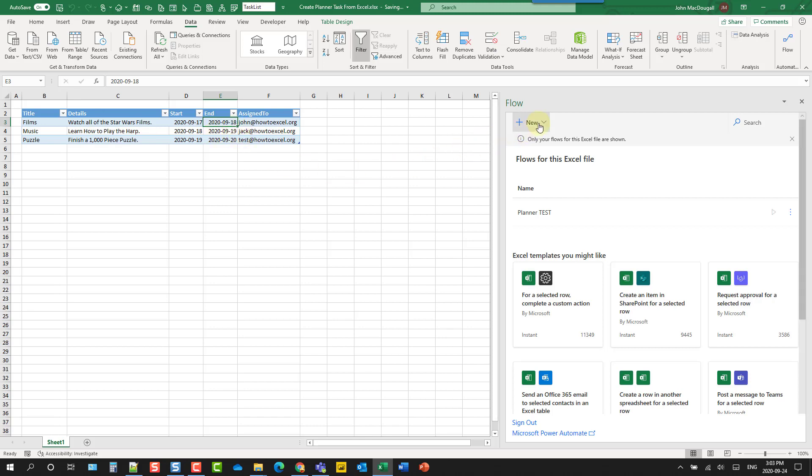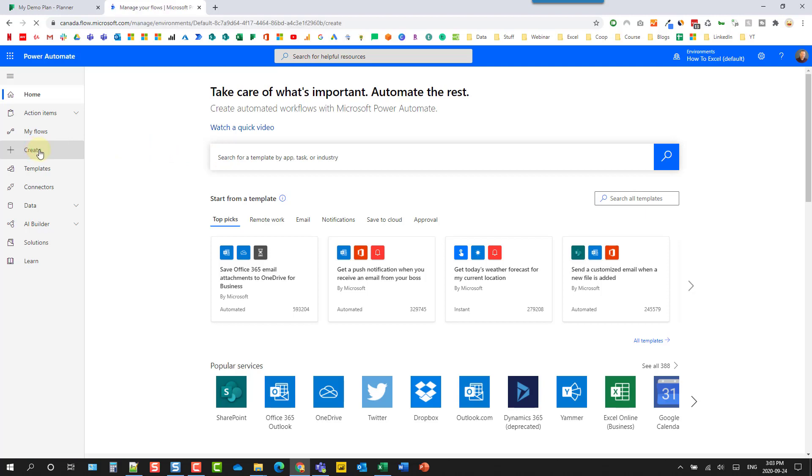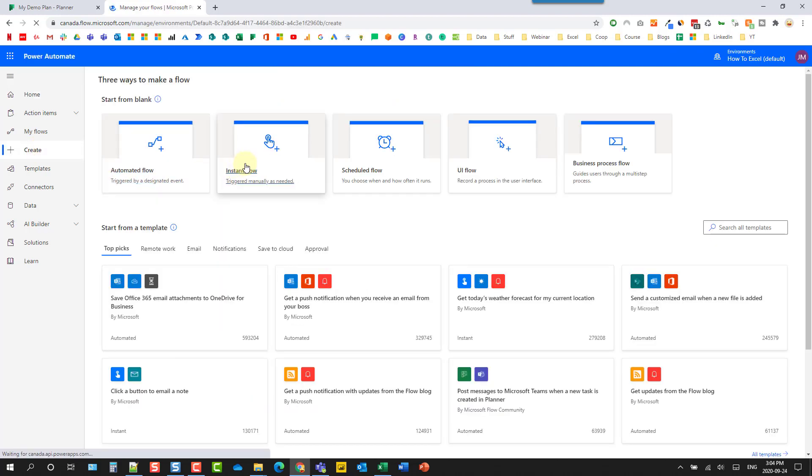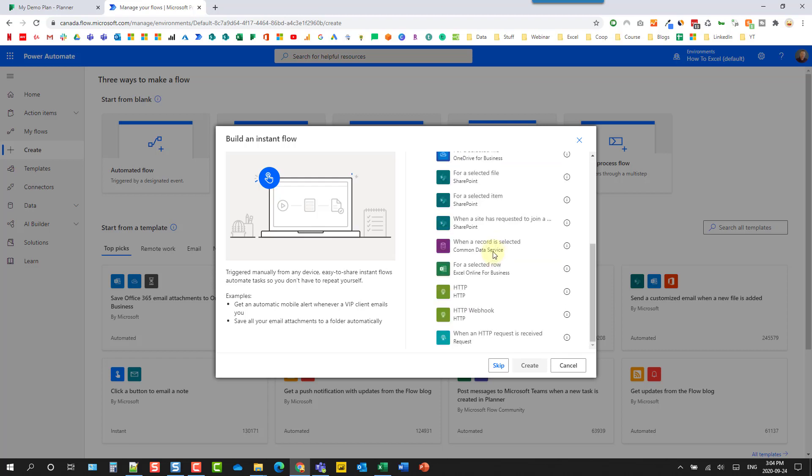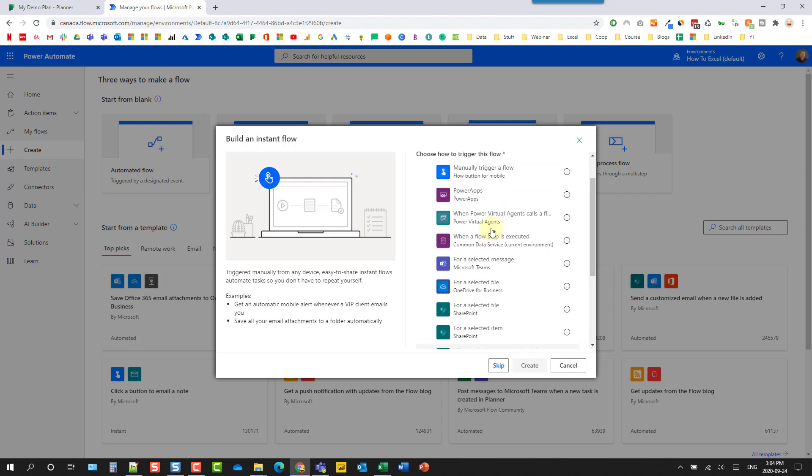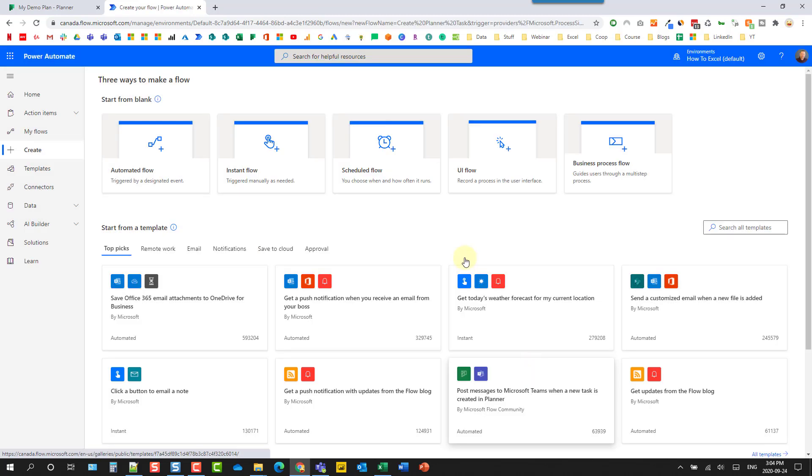From this add-in, we can go up here and create a new flow. So we would create an instant flow from blank here. And then we're going to be able to build our flow in this window here. But instead, what I like to do is head over to flow.microsoft.com, and that's going to give us a bit more room here. And we can come here and create a new flow. And then we're going to create an instant flow. So let's name this Create Planner Task. And then what we want as a trigger is going to be our For a Selected Row trigger. So we can create that.